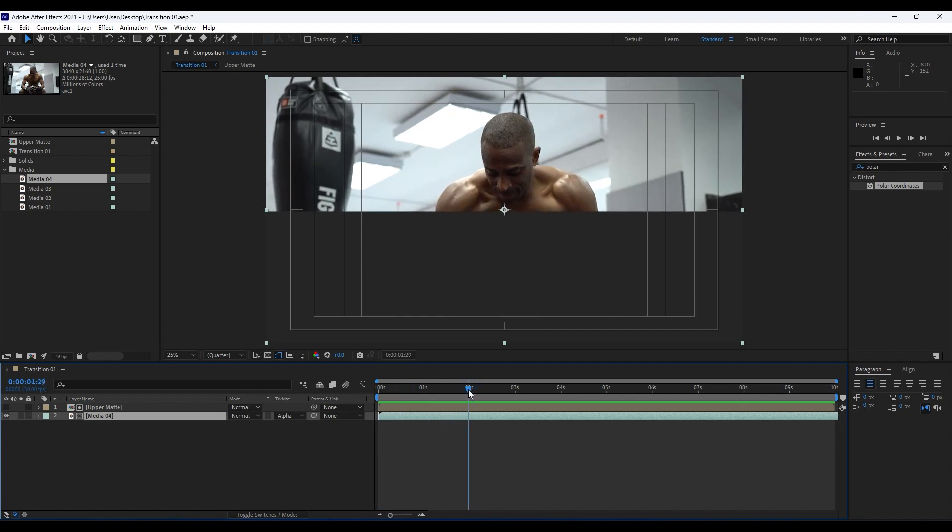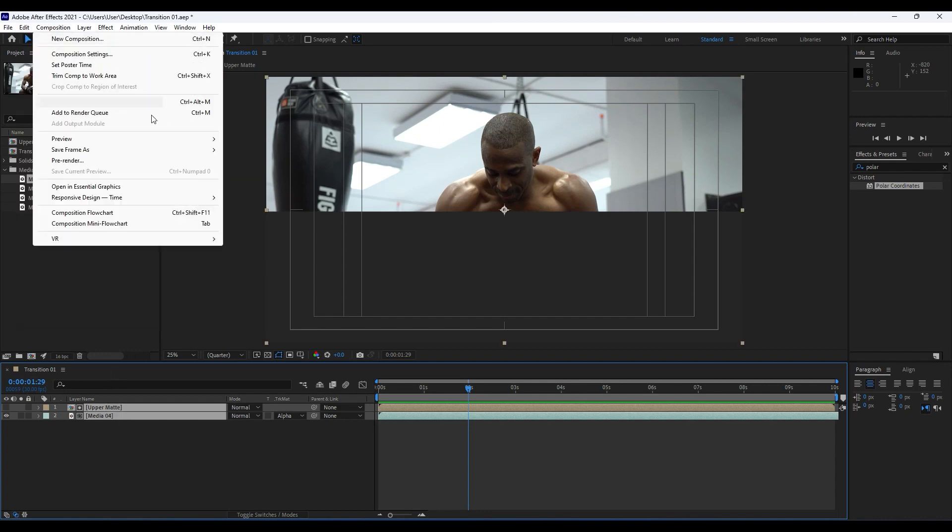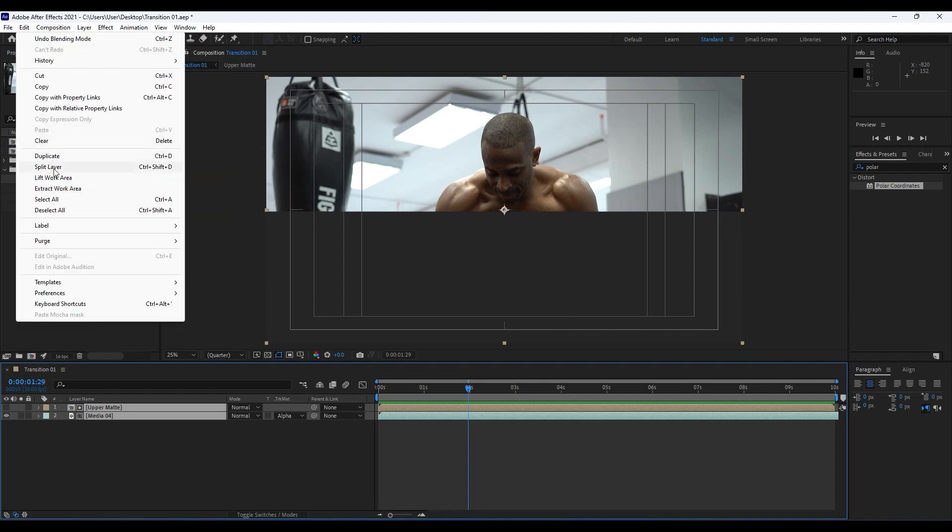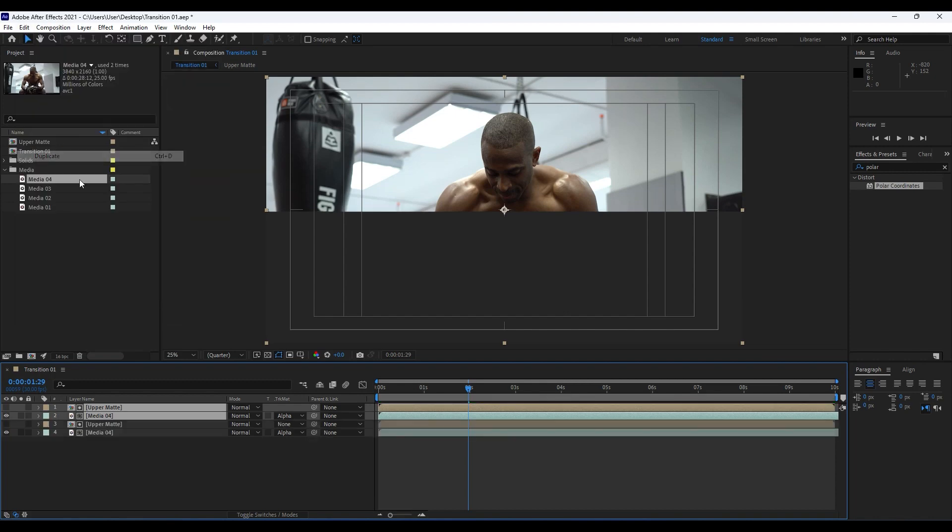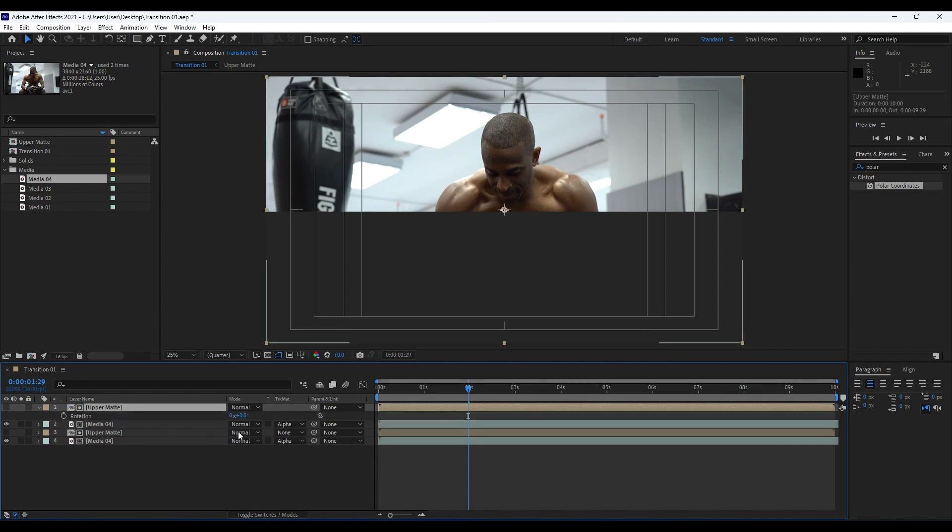Now it's time to grab those two layers here in our final composition and hit Ctrl+D or go Edit and then Duplicate. For this Upper Matte, hit R for Rotation and type 180.